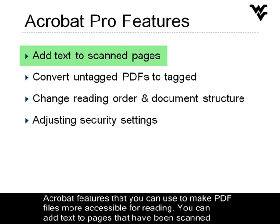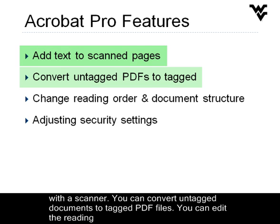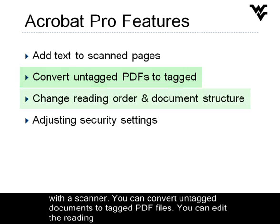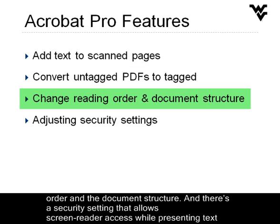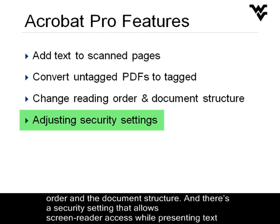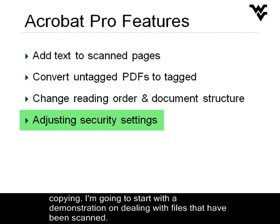You can add text to pages that have been scanned with a scanner. You can convert untagged documents to tagged PDF files. You can edit the reading order in the document structure. And there's a security setting that allows screen reader access while preventing text copying.